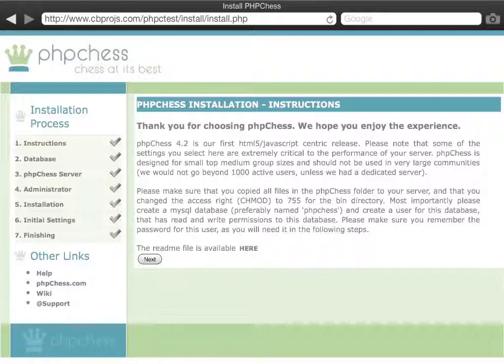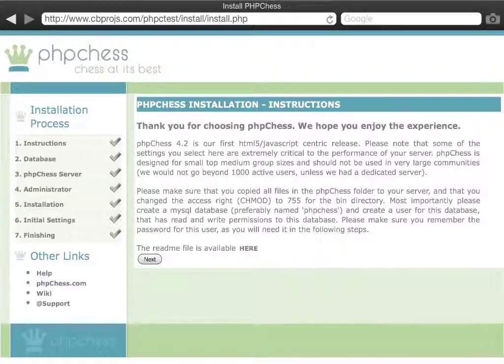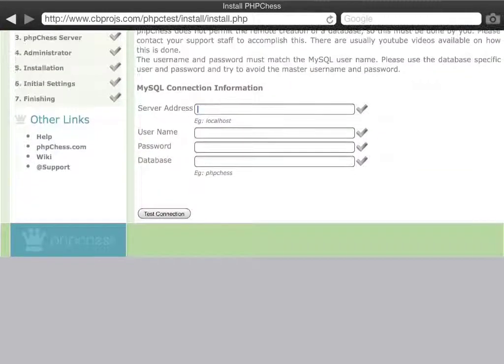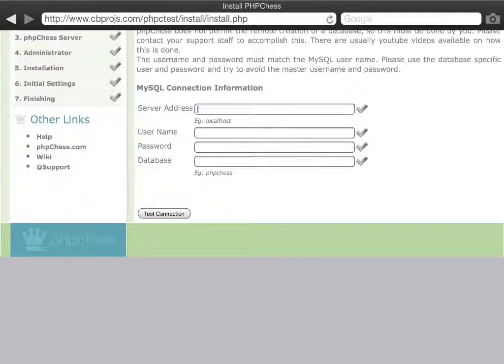After reading the instruction, there's also a link here to the readme file. You can simply click forward and pick your server address. Now, this part requires you to have created a database already on your server, a MySQL database.